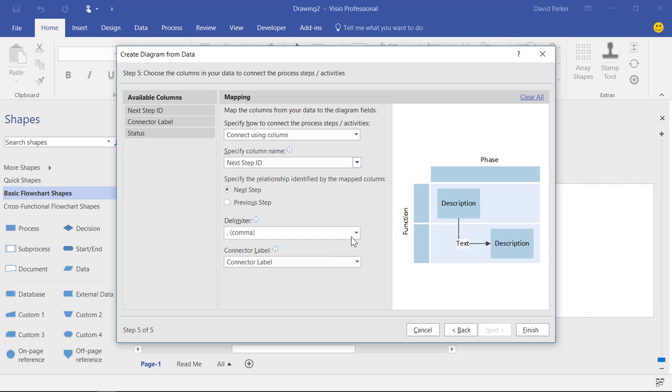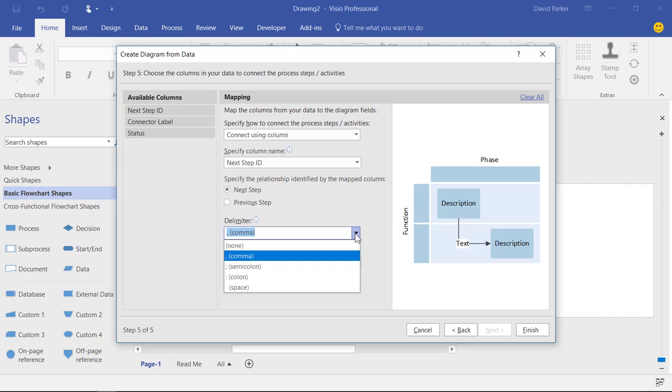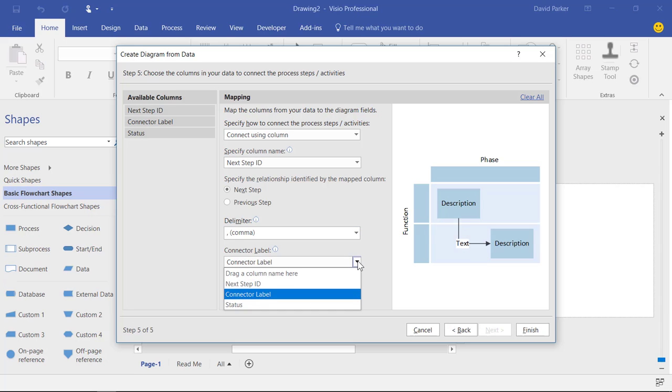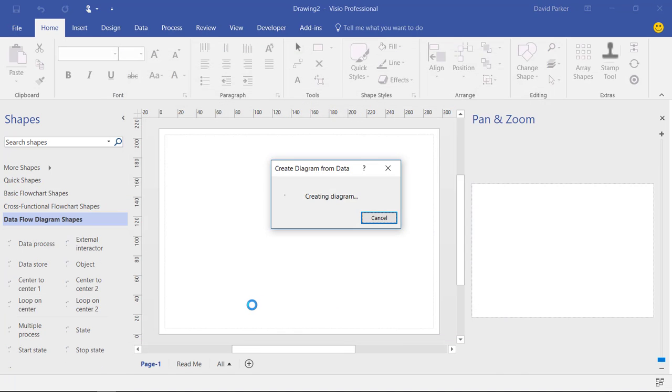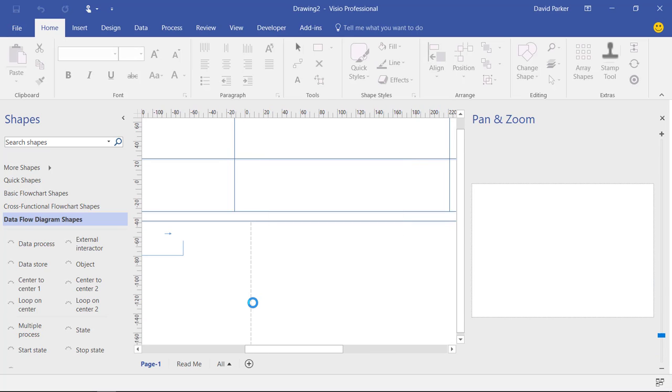And the information that's in there, those step IDs, are separated by a comma. And there is another column there where I've got the label in there. So when I've got a decision for example I'm going to go yes no or no yes depending on which way it's going to go. And when I do finish it's now going to create me a diagram by reading that table.